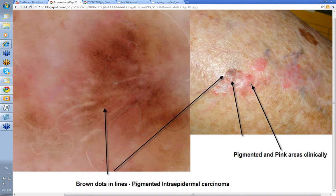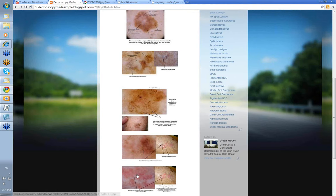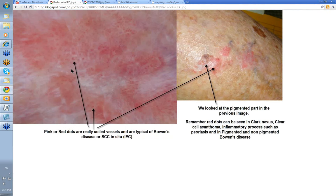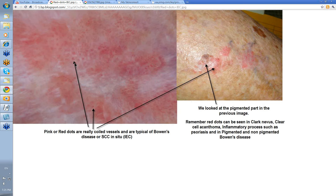Now we should look at the pink areas of that same lesion. Here's the pink area — you might call these red dots, or you might call them red clods. In fact they're a bit big for dots, because these are really coiled vessels. These are the typical coiled vessels that you'll see in Bowen's disease or SCC in situ. Remember you can get red dots in Clark nevus, clear cell acanthoma, also inflammatory processes such as psoriasis, and both pigmented and non-pigmented Bowen's disease. So you may interpret these initially as red dots, but they're actually coiled vessels.